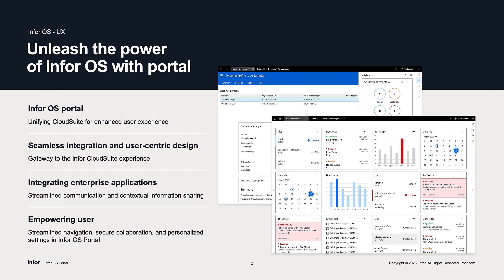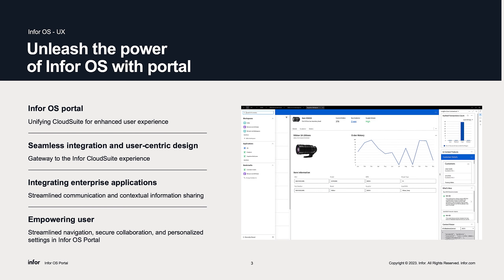The Portal offers a customizable interface that allows users to create and organize their own personalized dashboards and widgets. Within InforOS Portal, users can streamline their workflows resulting in increased productivity and efficiency.